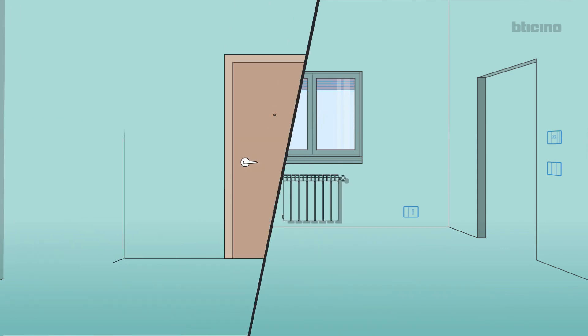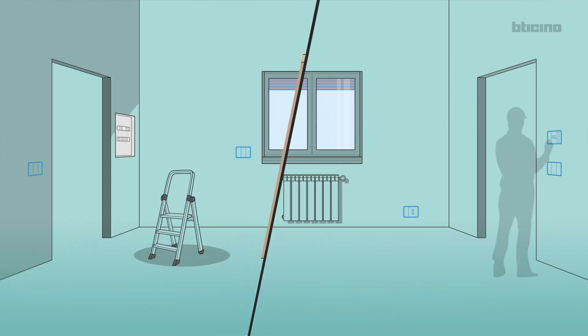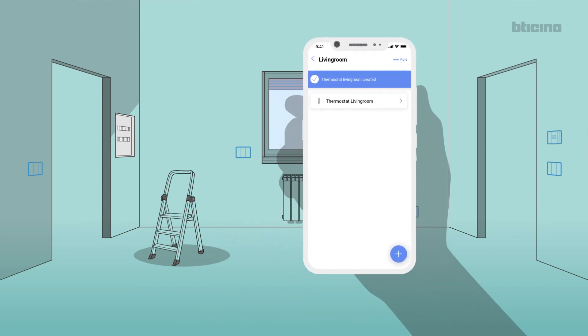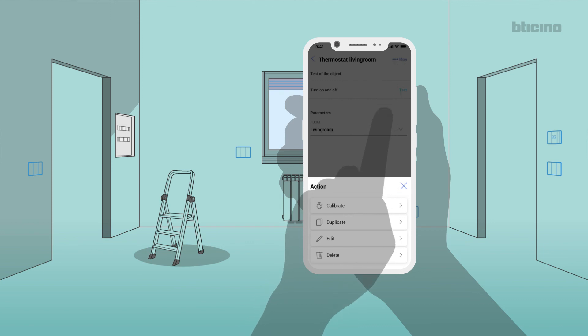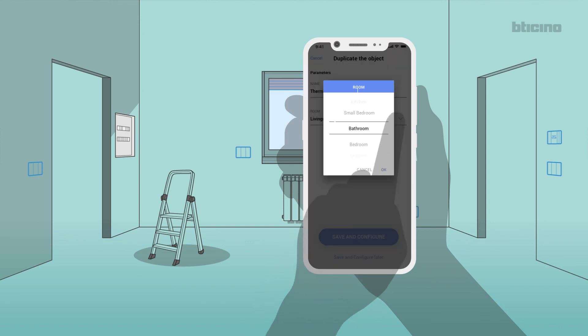If in the home there are other thermostats similar to the one in the living room, it will be possible to configure them by copying the parameters. In the top right menu, select Copy. Then assign the name of the thermostat and the new room, for example bathroom, and confirm OK.